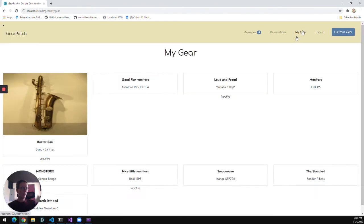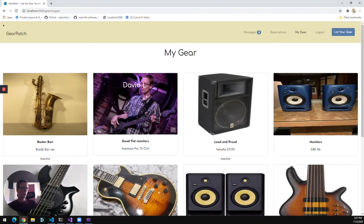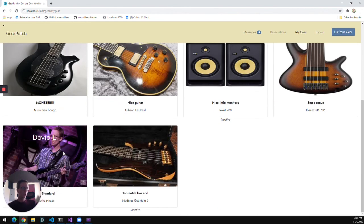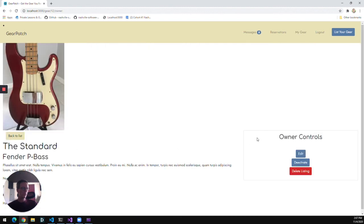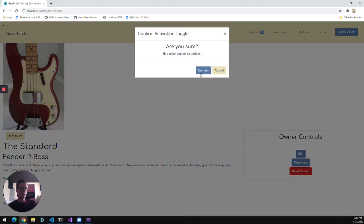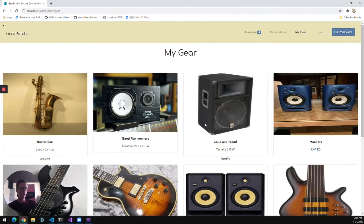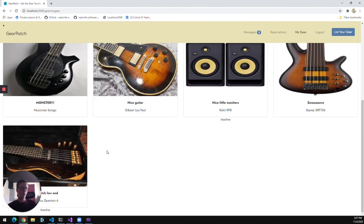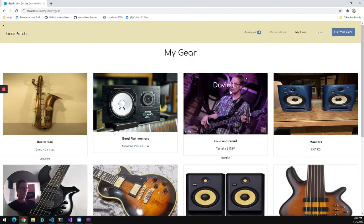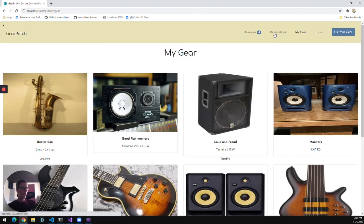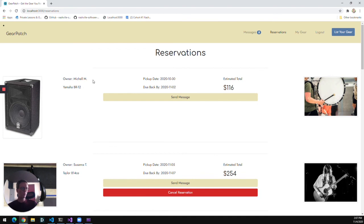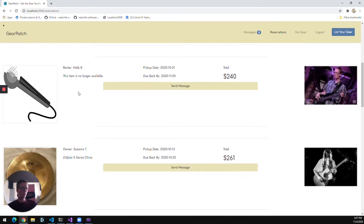And then I can also delete a piece of gear altogether and take it off the market permanently. That will remove it from my list and from the database. And if there were any previous reservations made with that, that'll show now as being no longer available.